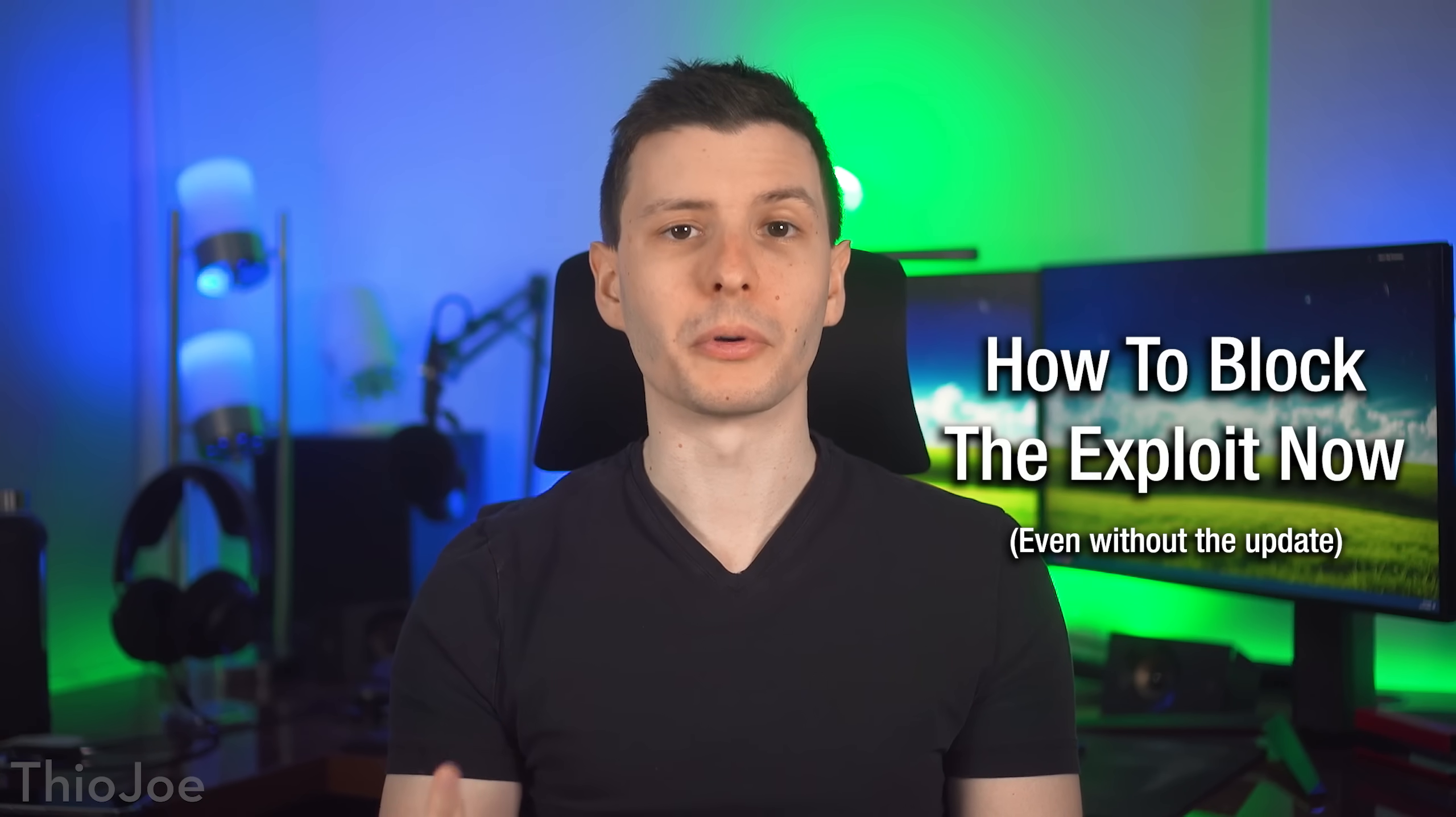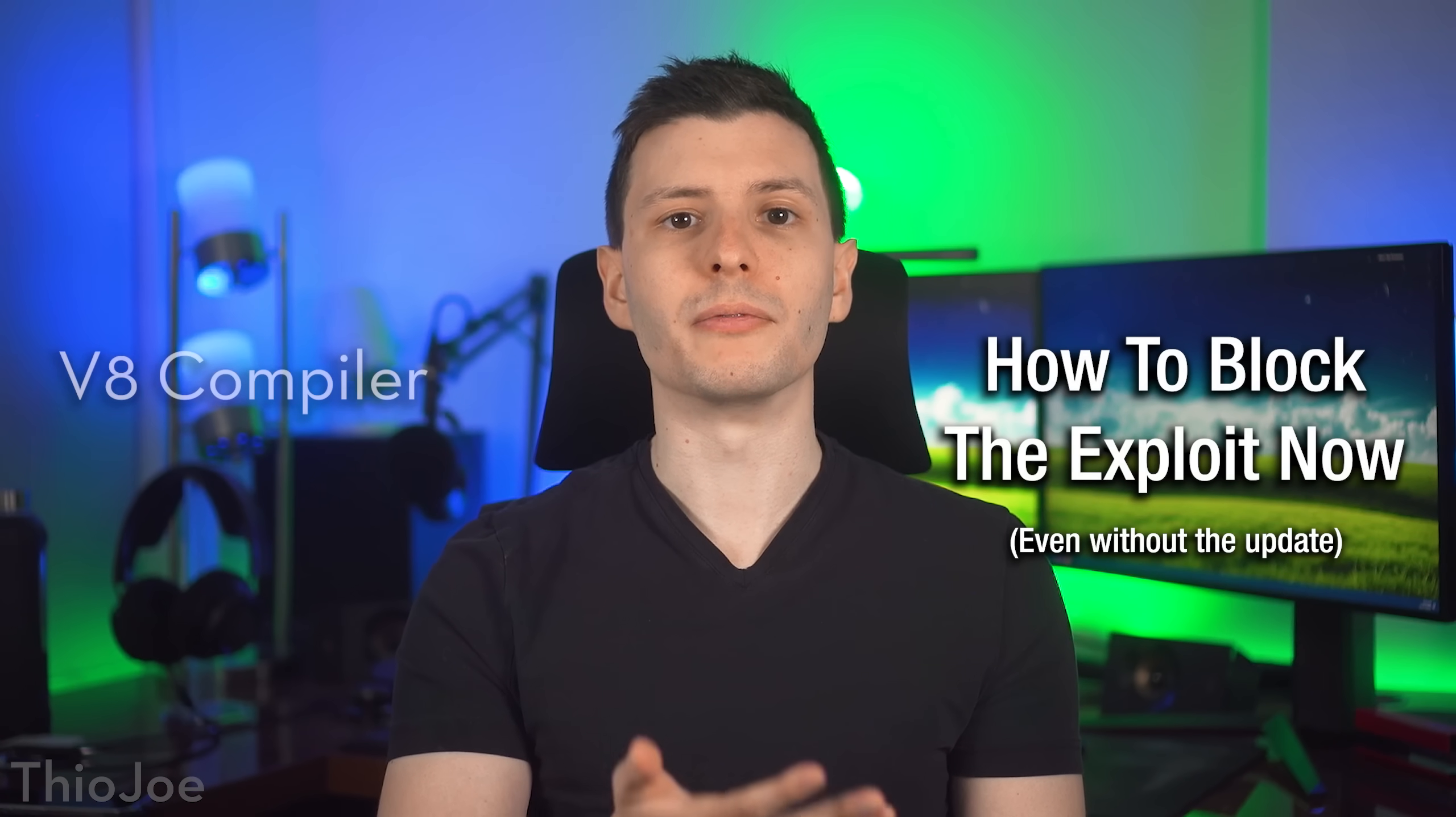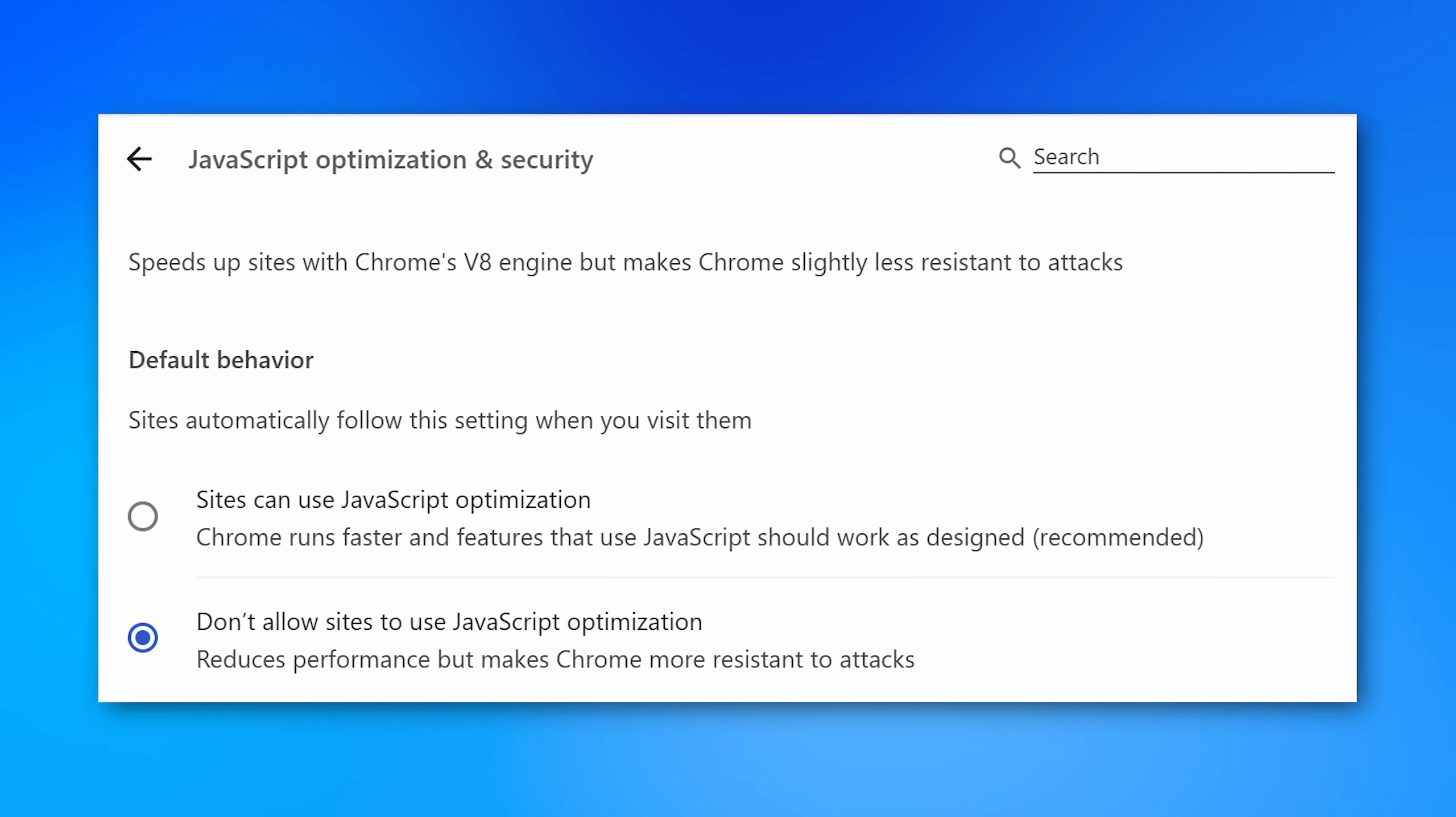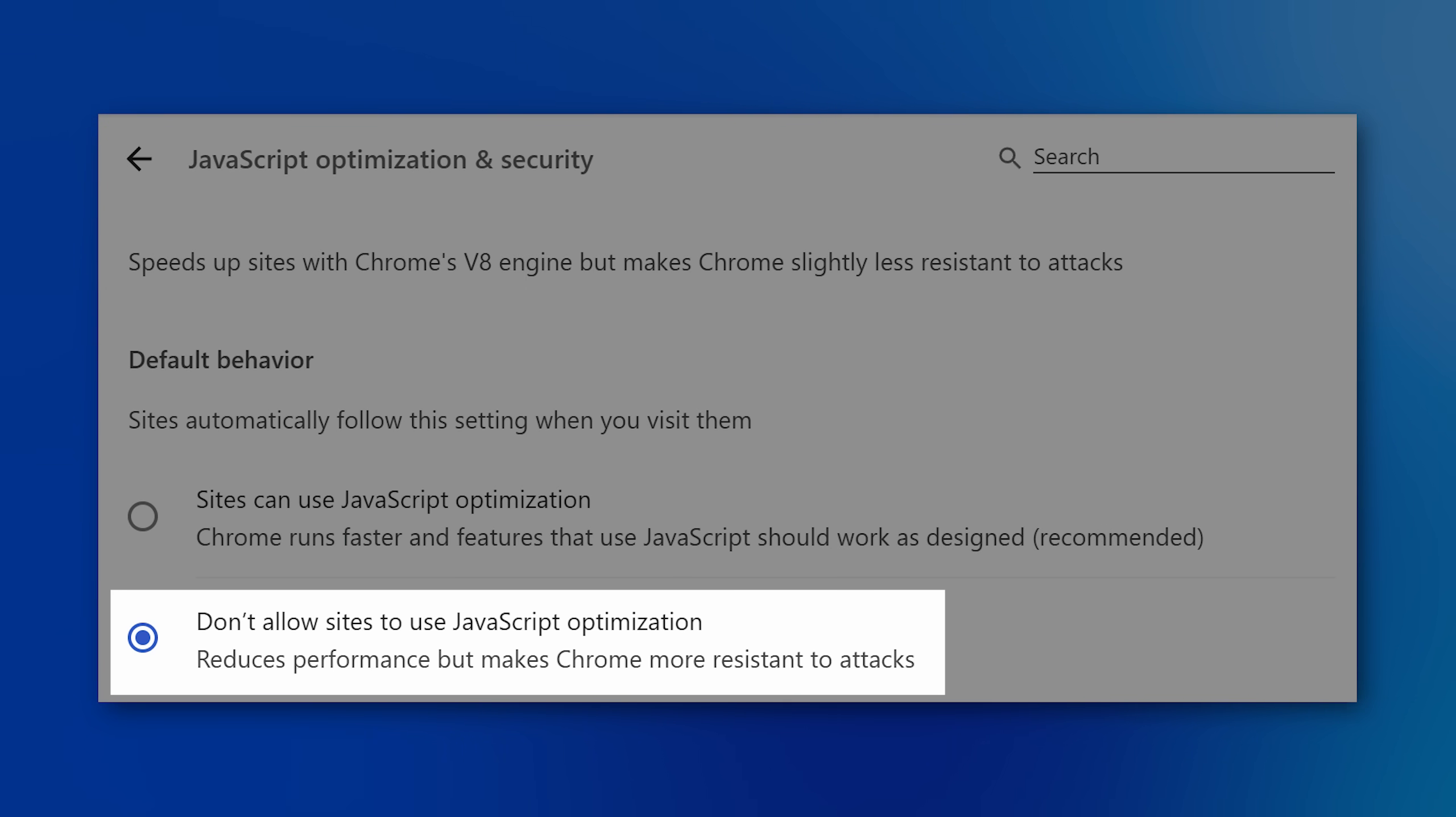And that's because this vulnerability, once again, like so many others, is in the V8 JavaScript just-in-time compiler engine. I've said for a long time, turn this crap off. It's riddled with vulnerabilities. More than half of all zero days are in this thing.